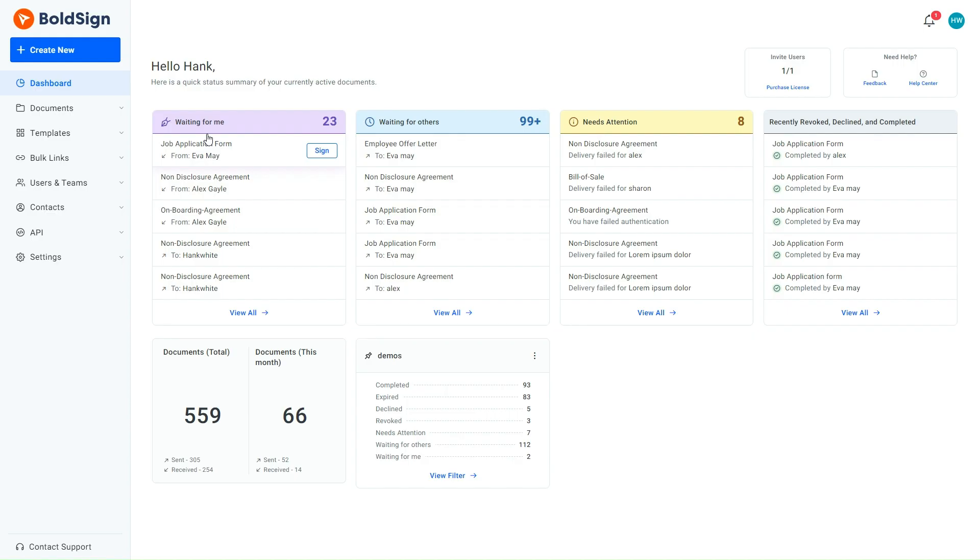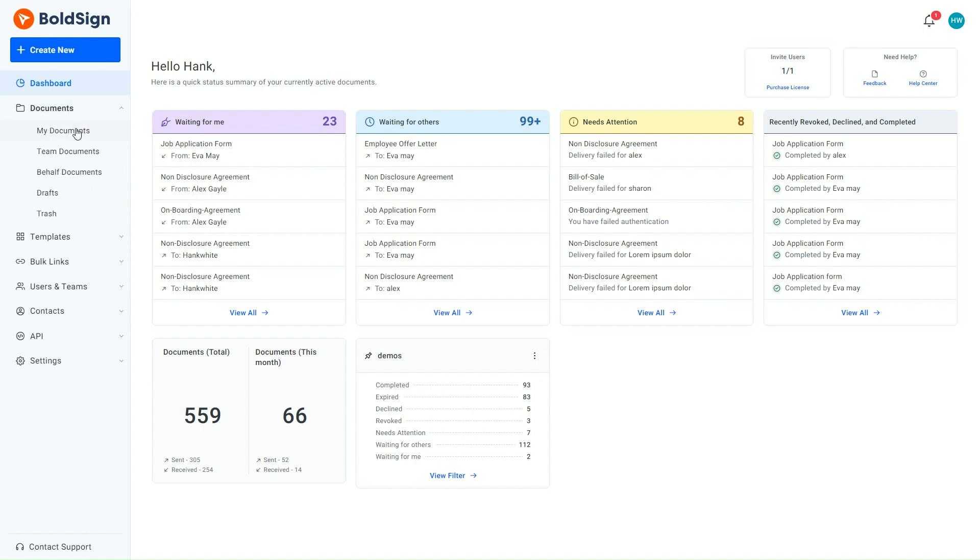The employee has not signed the offer letter even after 6 days. However, he reached out to me and explained that he needs additional time to accept this offer.